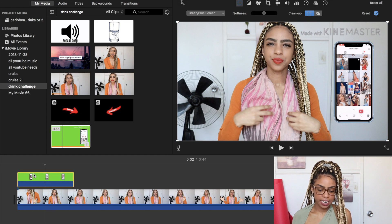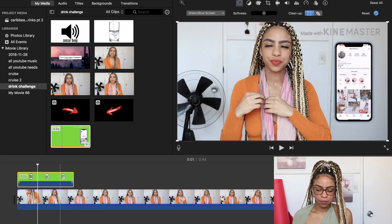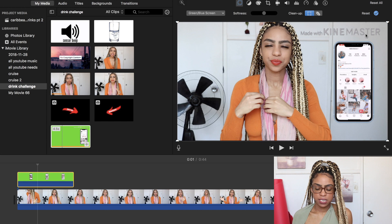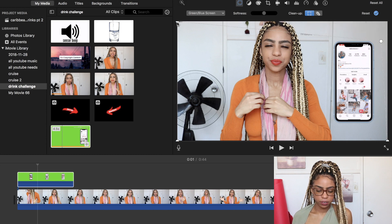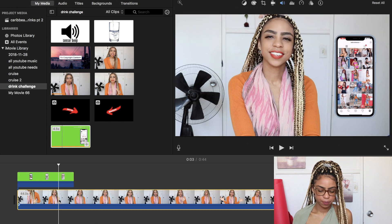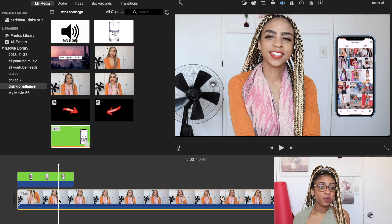Click on that and you can see that boom, the green screen is gone and the image is added into your video. The next step is to get rid of that watermark — you can see it says 'Made with KineMaster' and we don't want that in our video. All you need to do is grab the little dot on the top and slide it down, then grab it on the other side as well and slide it down. Save it — there you go, that watermark is gone and you don't have to worry about paying for it.